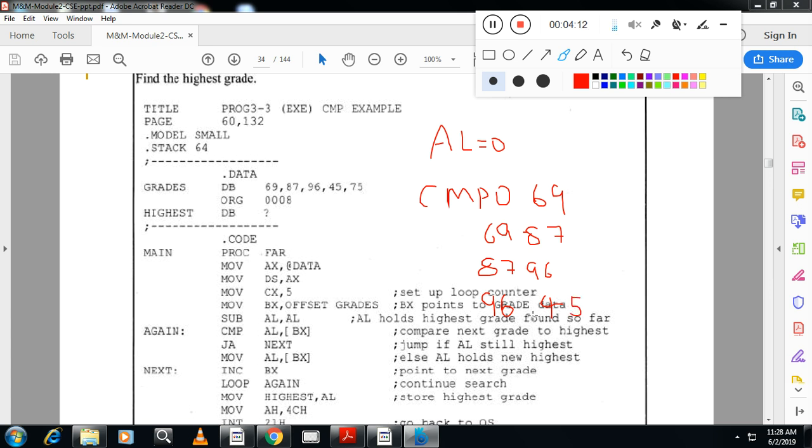After that, I will take the next number, 96 and 45. So 96 and 45 jump above because 96 is greater, jump above. This will activate jump above condition. That time I will go to, I will not exchange the number here. I will go to, not exchange, I will not move the number here. I will go to next stage. Next stage means increment BX.